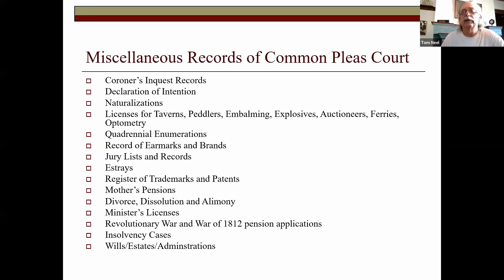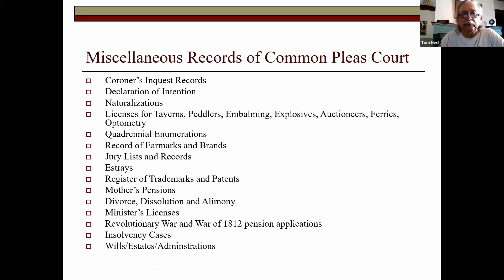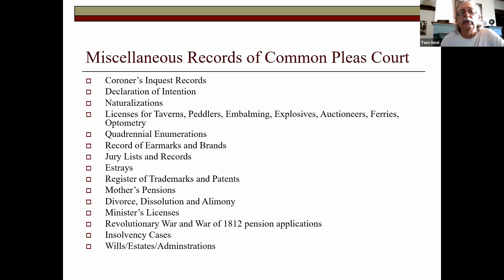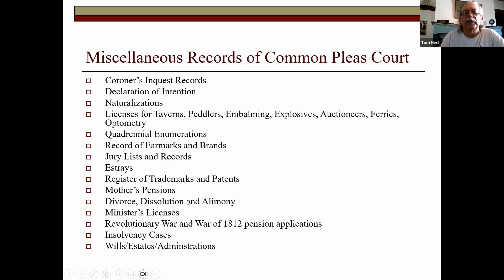You'll also find jury lists, earmarks and brands, stray notices, trademarks and patents, mother's pensions, divorce, dissolution, alimony, and minister's licenses — another record group that started in Common Pleas and moved to probate court when it was formed in 1851. Revolutionary War and War of 1812 veterans would get help from the court applying for pensions. You'll also find debt cases, insolvency, and wills, estates, and administrations prior to the formation of probate court in 1852.